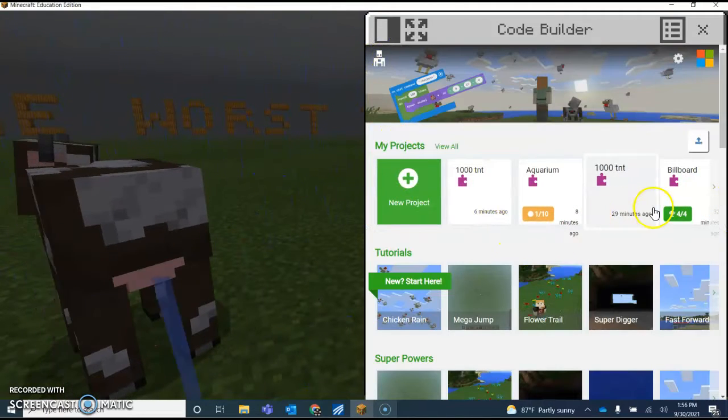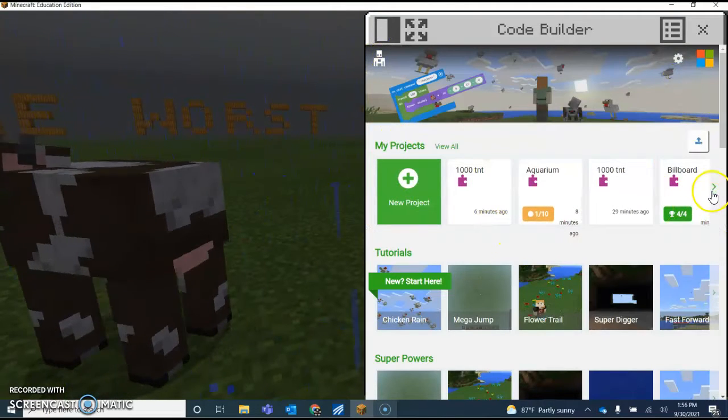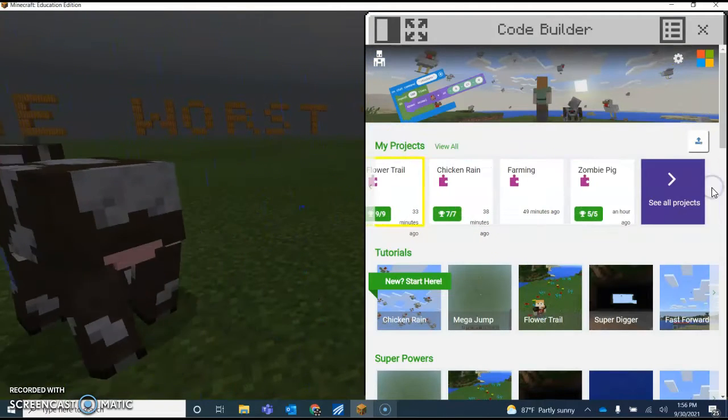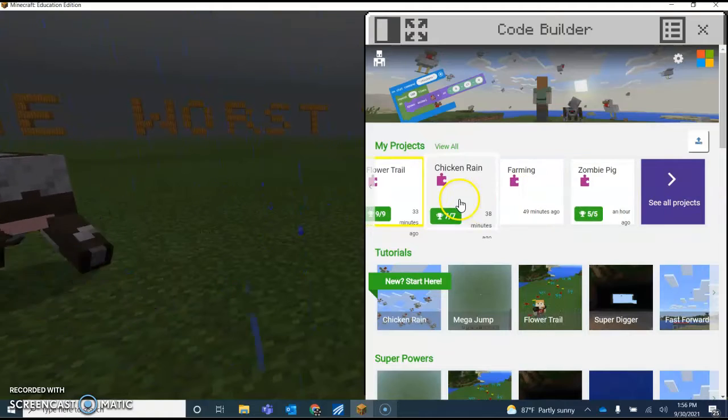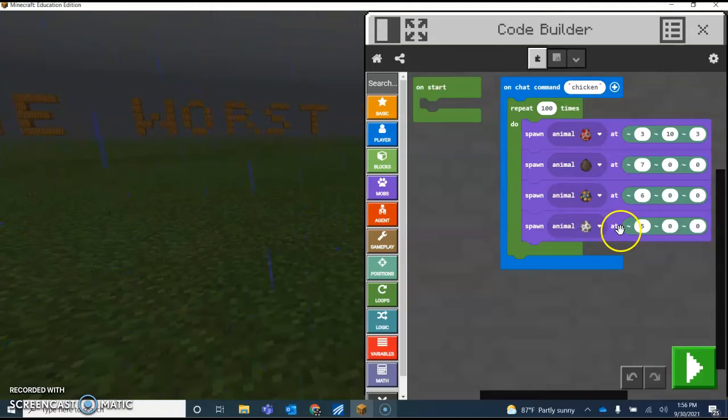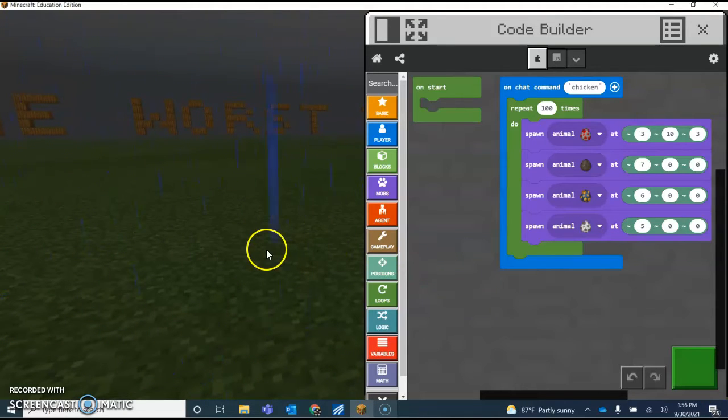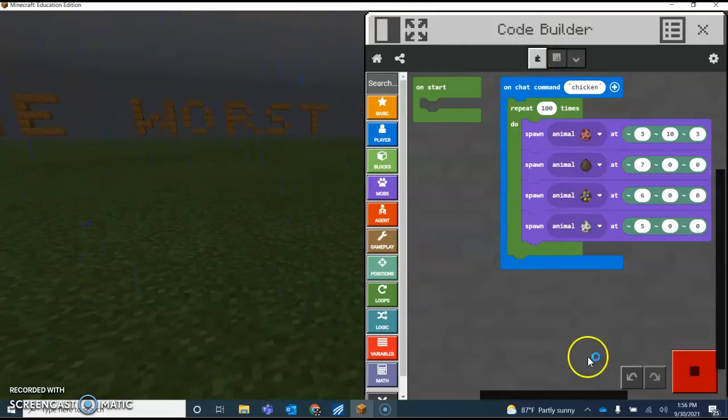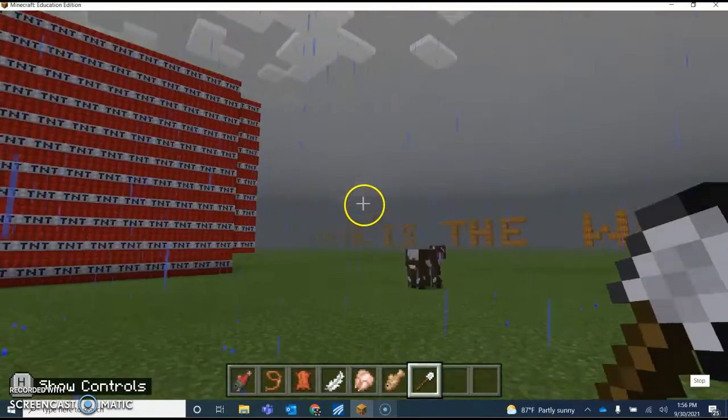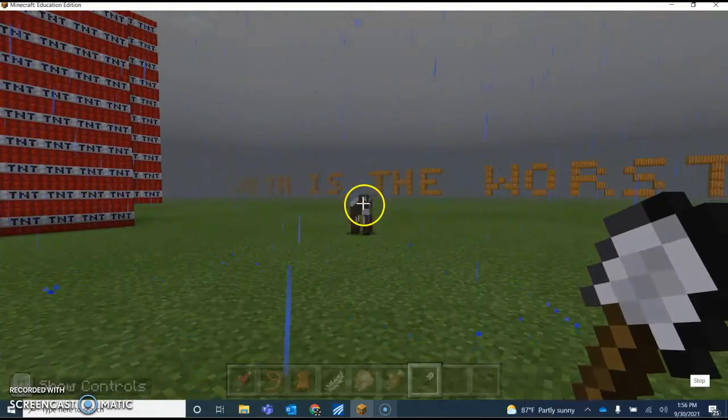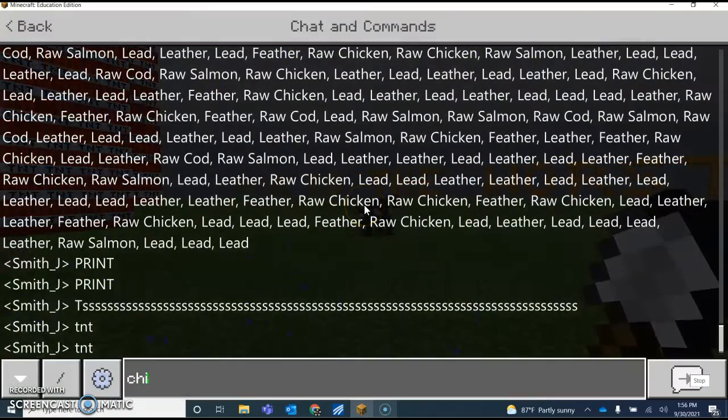You have your video running, so first we started with chicken rain. We're going to go to chicken rain. We're going to do that. Once it's done, hit the letter T, type the word chicken.